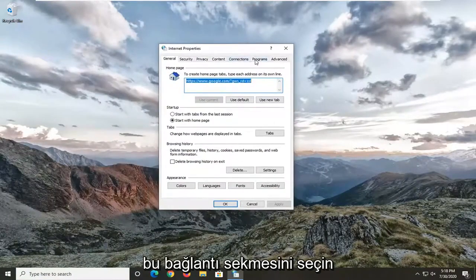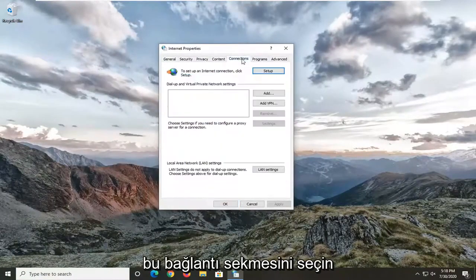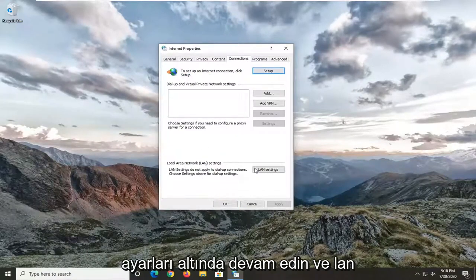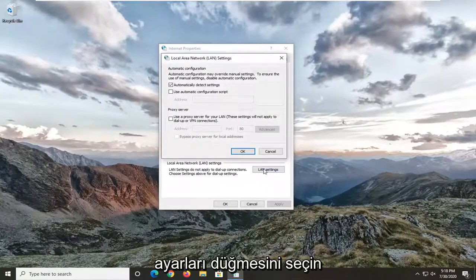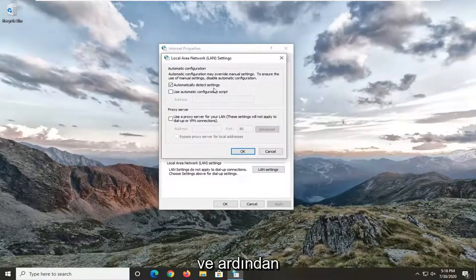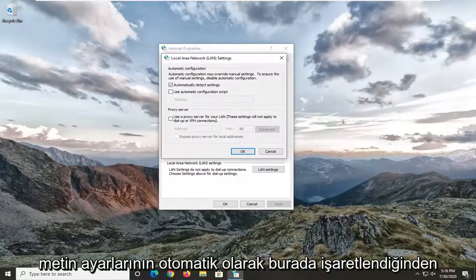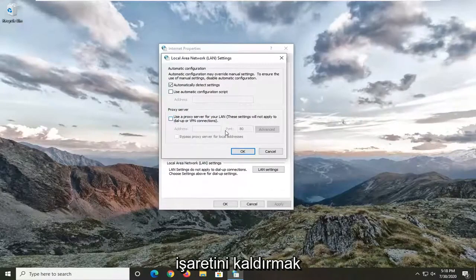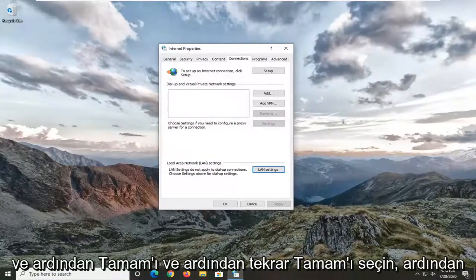Select the Connections tab and then underneath Local Area LAN settings go ahead and select the LAN Settings button. Make sure "Automatically detect settings" is check-marked here, and if the proxy server option is checked you want to uncheck it, and then select OK and then OK again.